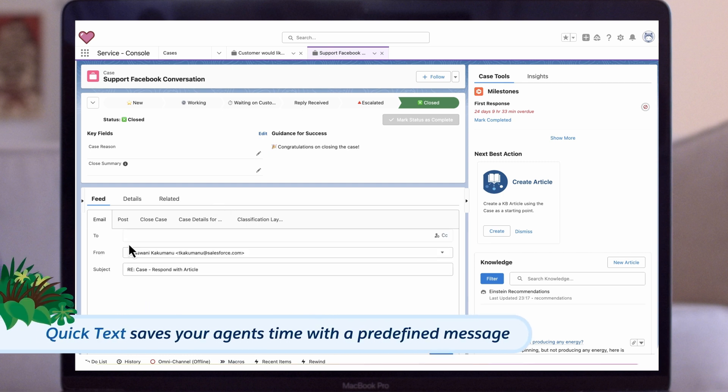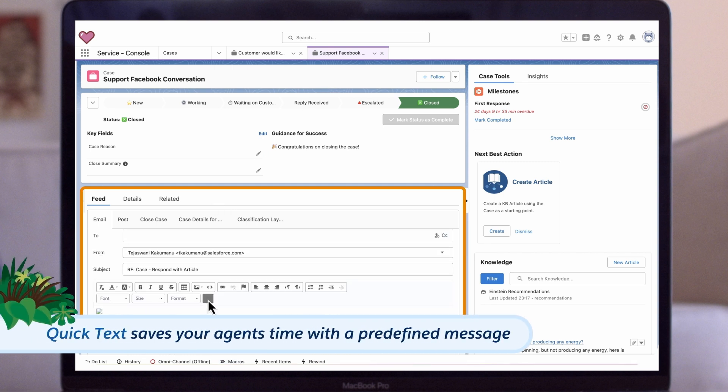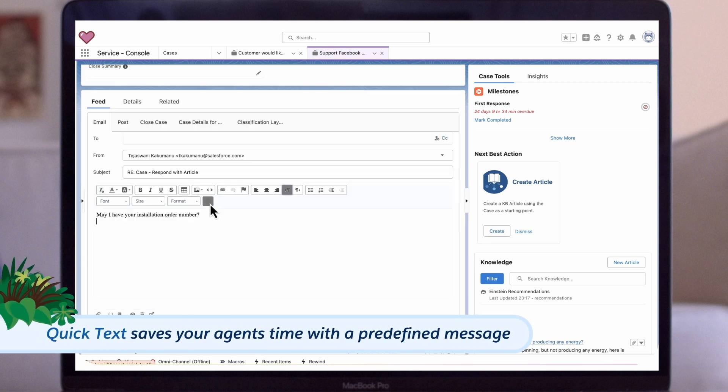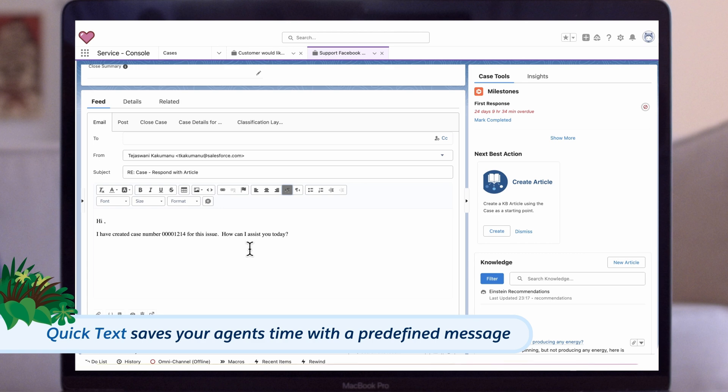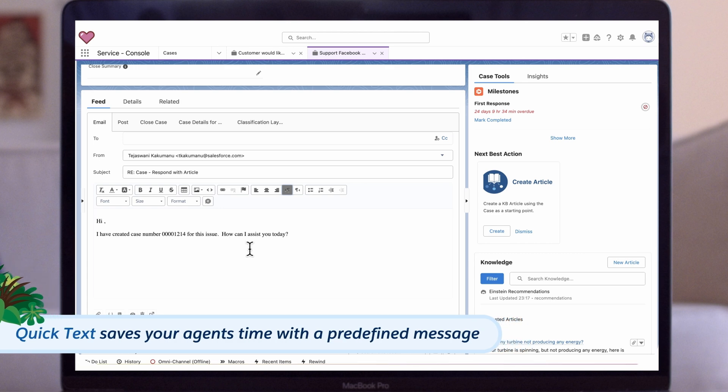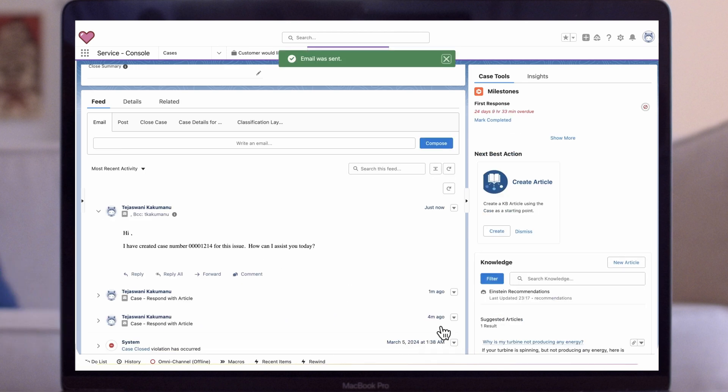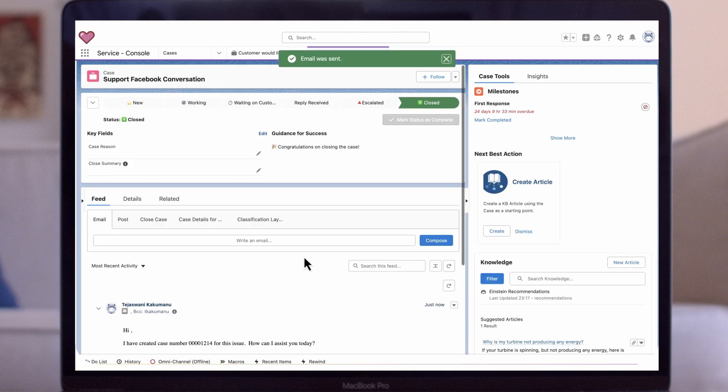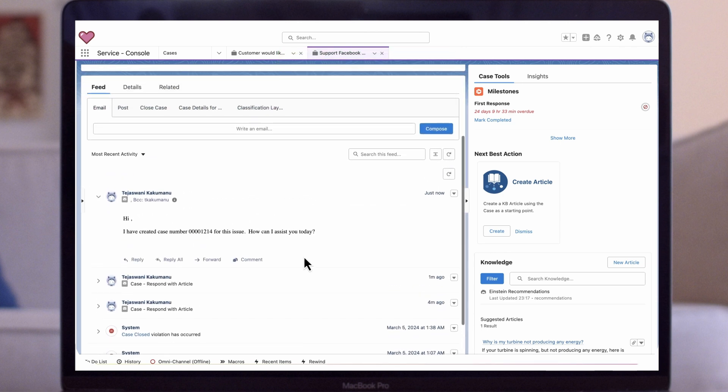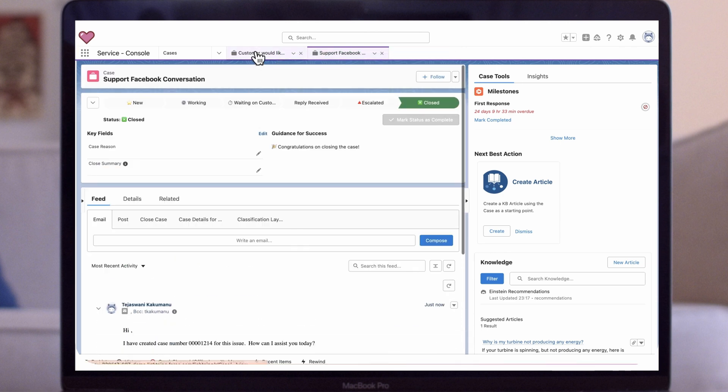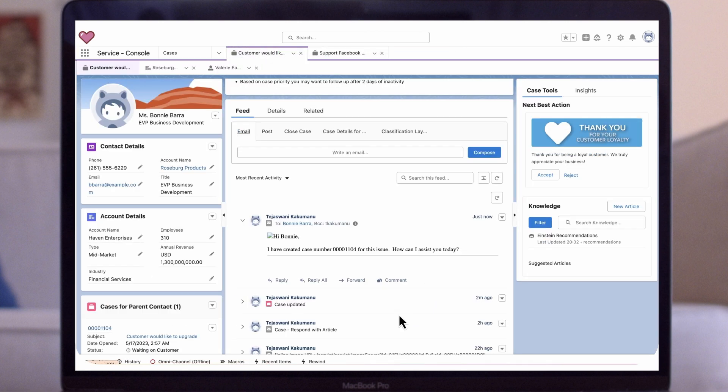Quick Text saves your agents time with a predefined message, like a greeting note, phrase, or answer to a common question. In this example, we can send an email to customers using Quick Text letting them know a case was created for their issue.